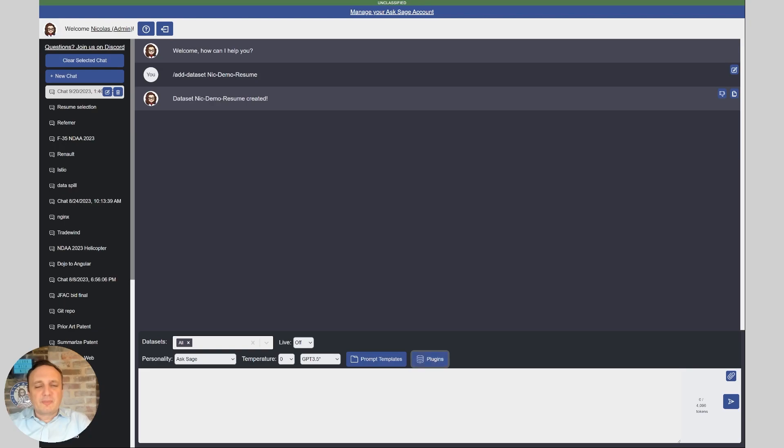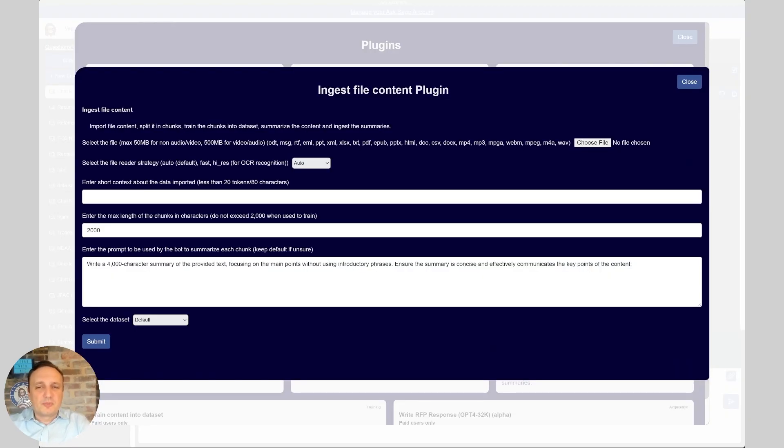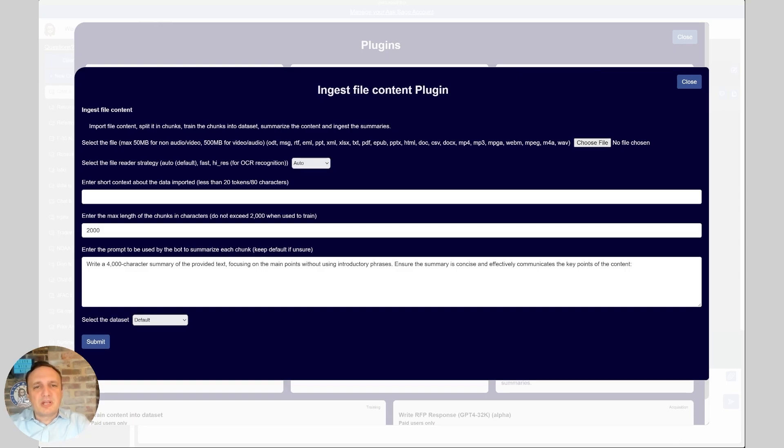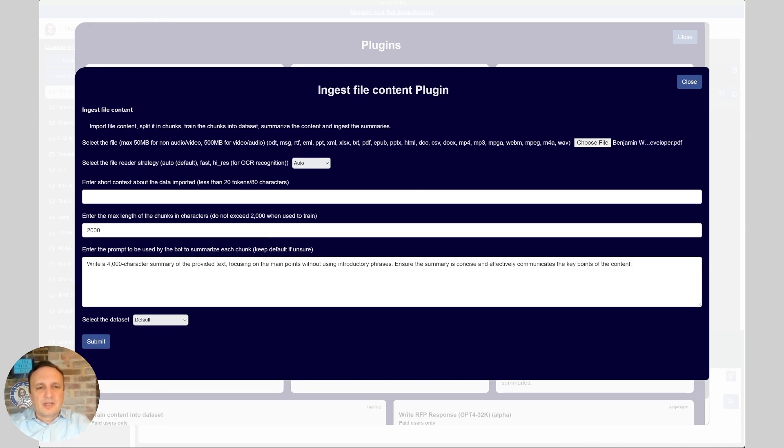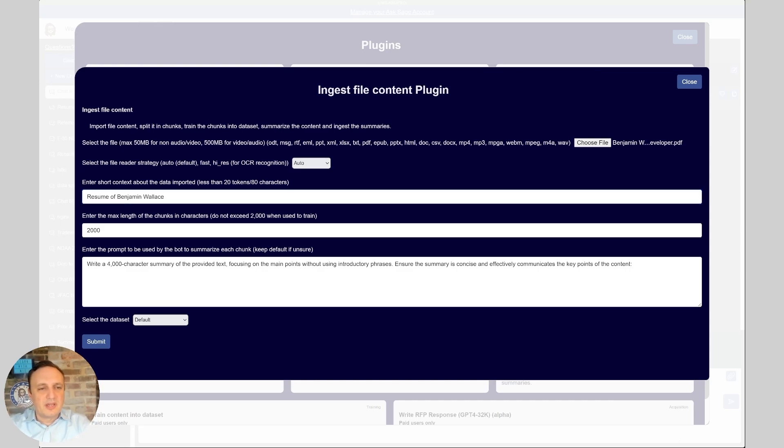So the first thing I'm going to do is use the ingest file content plugin and because the resume is already OCR, I don't need to use OCR so we're going to just use auto and I'm going to simply pick the first couple of resumes. I will put a couple of metadata here, I'm going to put resume of and the name and then I'm going to make sure that we pick the right data set here and we're going to submit.